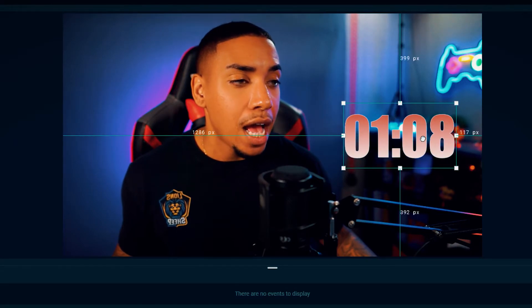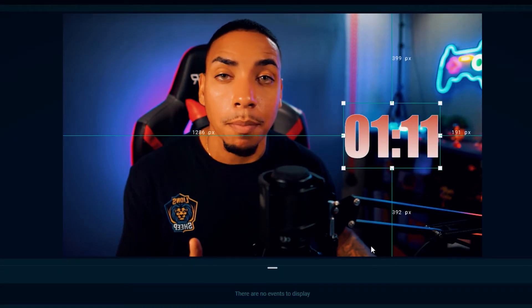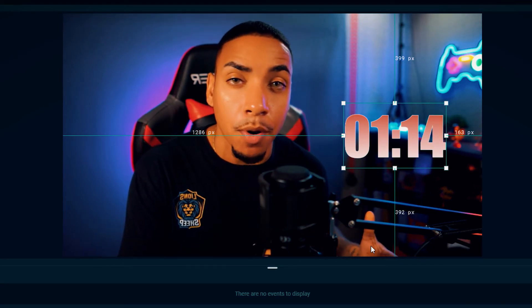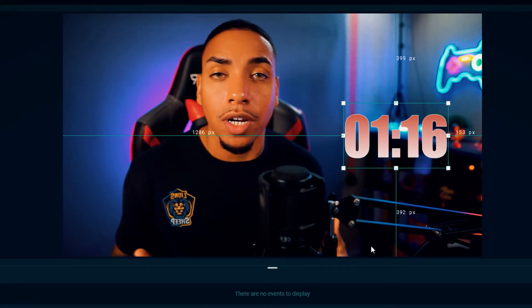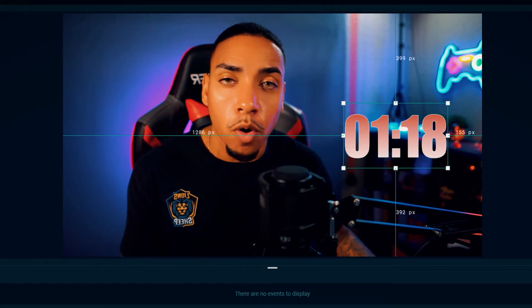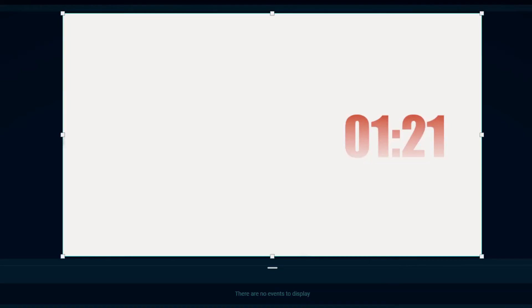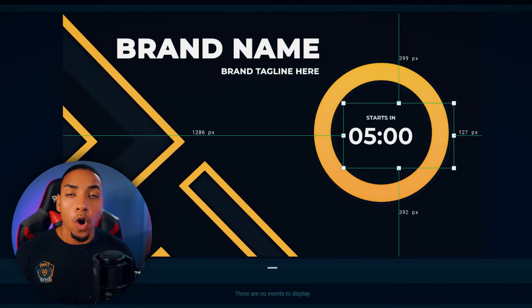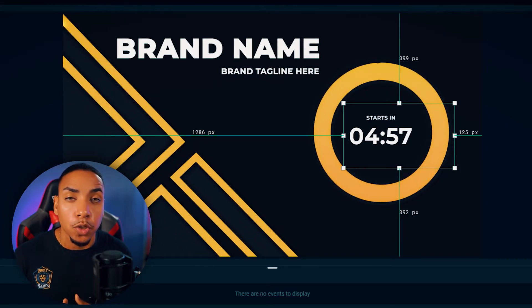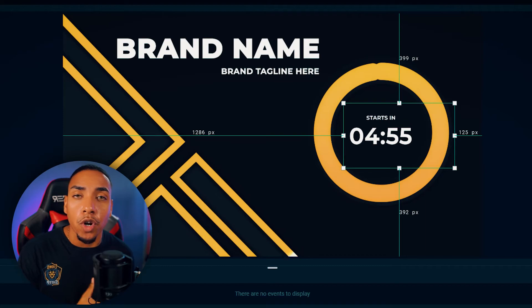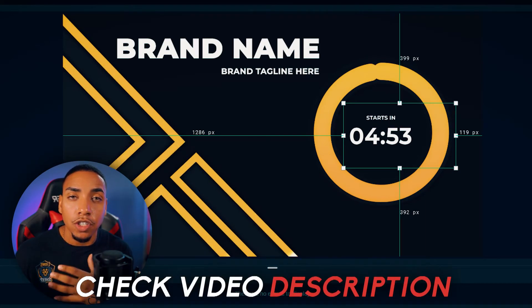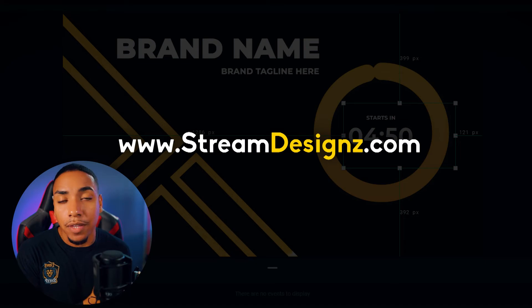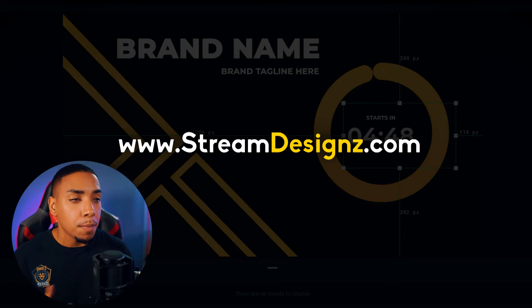And now you have the countdown going up, but what if you want to create a countdown timer? So I personally prefer to utilize a countdown timer that's incorporated into an overlay. It's an overlay that has a countdown timer already incorporated into it. So if this is something that you're looking for, you can go into the description of the video to streamdesigns.com, where I've created several countdown timer templates that you can purchase.